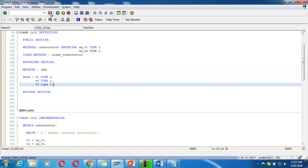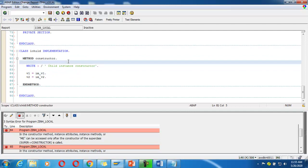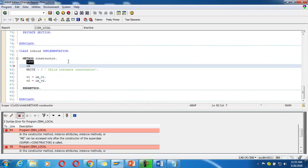Save it and check it again. Now it says: 'instance methods or ME can only be accessed after the constructor of the super class'. So we have to call the super constructor here. The answer is: CALL METHOD SUPER->CONSTRUCTOR.